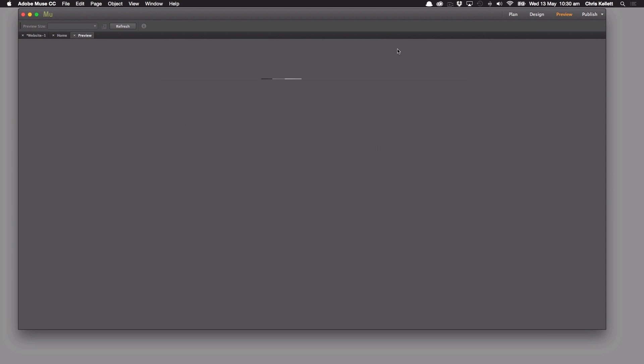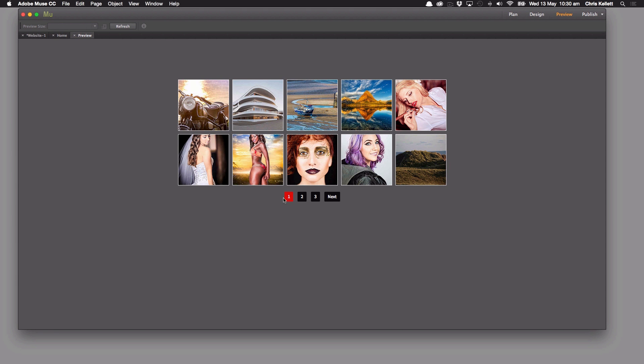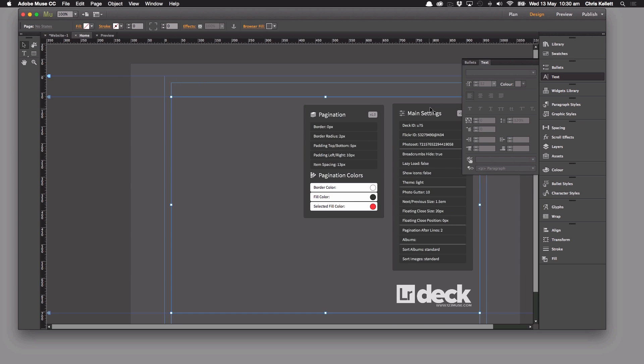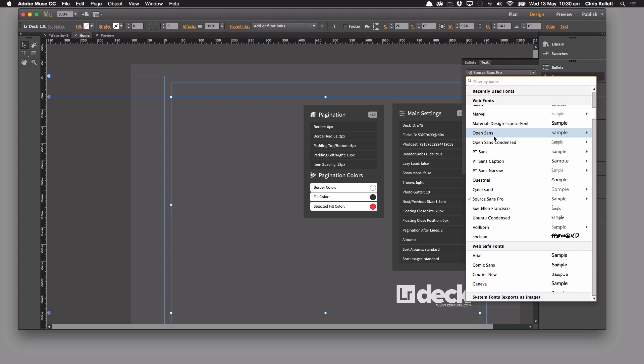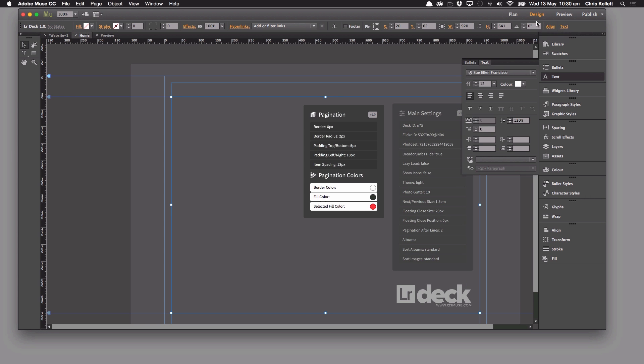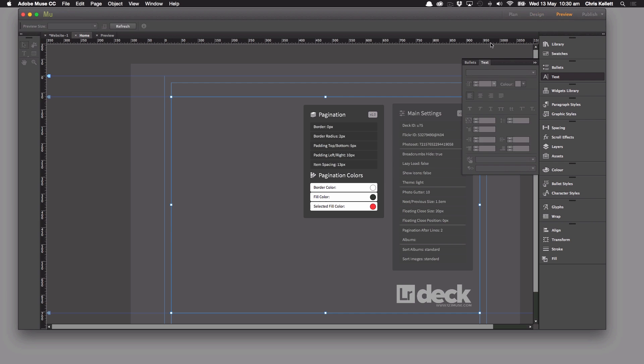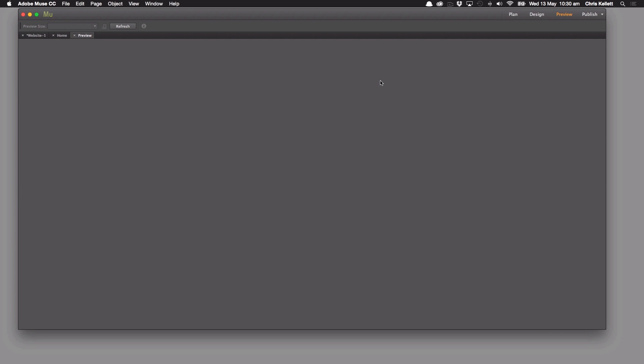Now what that'll do is because we haven't set up any specific font style it just defaults to Arial. But if you take a look now we can see that we're actually using our Source Sans Pro and we're using the color white. So if we change that for instance, let's go for some crazy font. Let's see whether this actually works.